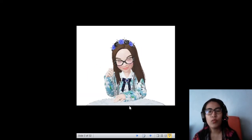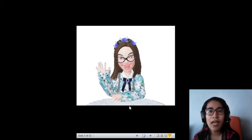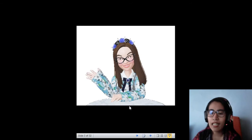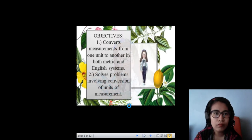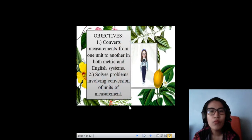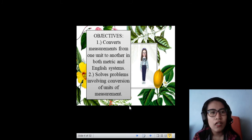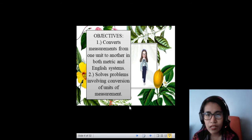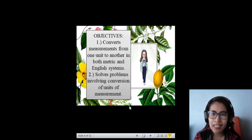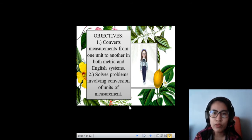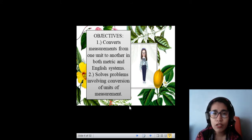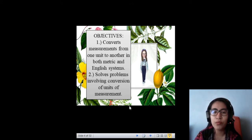Hello, everyone. Welcome back. Once again, I'm your teacher, Maria Eliza Ann Nunez. Our objective for this week's lesson is to convert measurements from one unit to another in both metric and English systems. Number two, solve problems involving conversion of units of measurement.